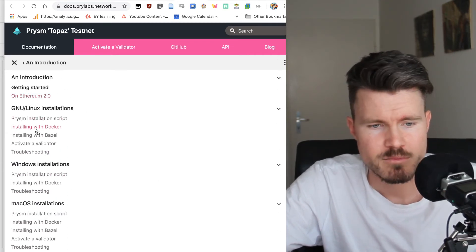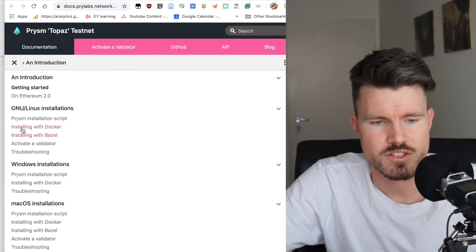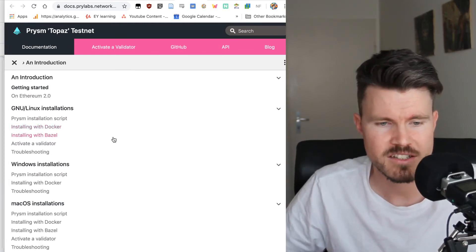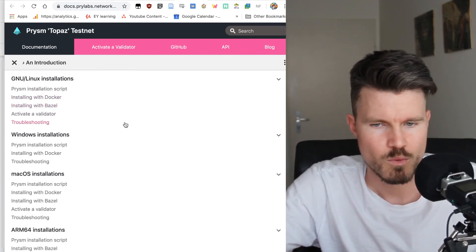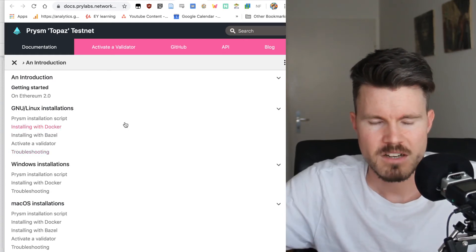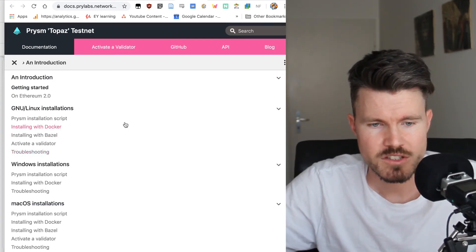They've got many different ways of installing. You can use the script, you can install with Docker, Bazel and so on. It's pretty straightforward.